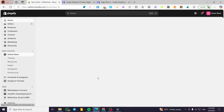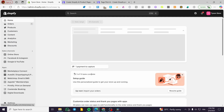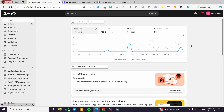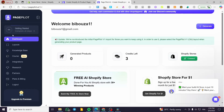After that, we're going to head over the home so everything is saved. We're going to head back over to the PagePilot dashboard, and we are going to connect our Shopify store.